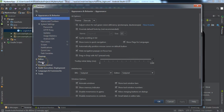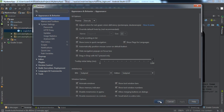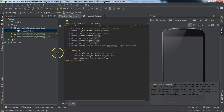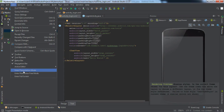Then go to the Appearance window where you can change the theme of Android Studio. By default when you install Android Studio, the default theme is the IntelliJ theme. It is up to the user — whatever the user is comfortable with. There are three modes here: Presentation Mode, Distraction Free Mode, and Full Screen Mode.